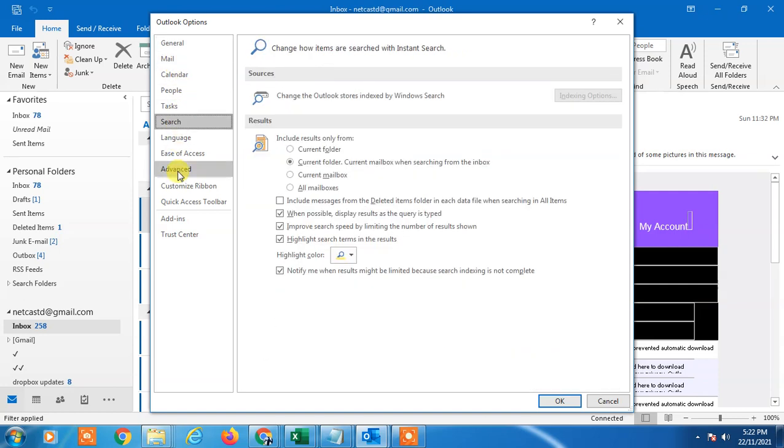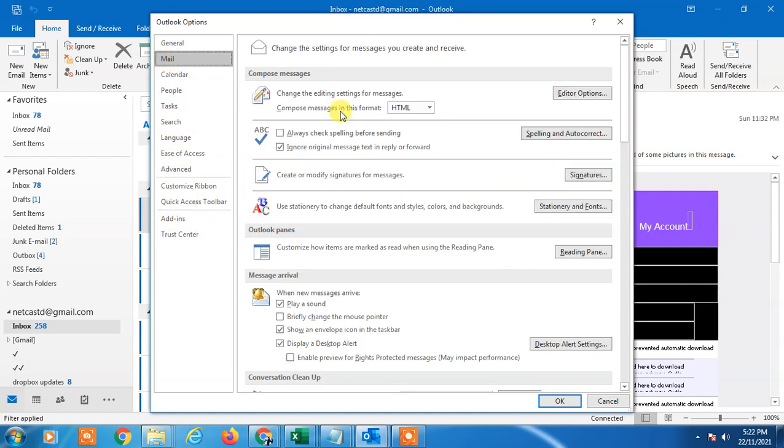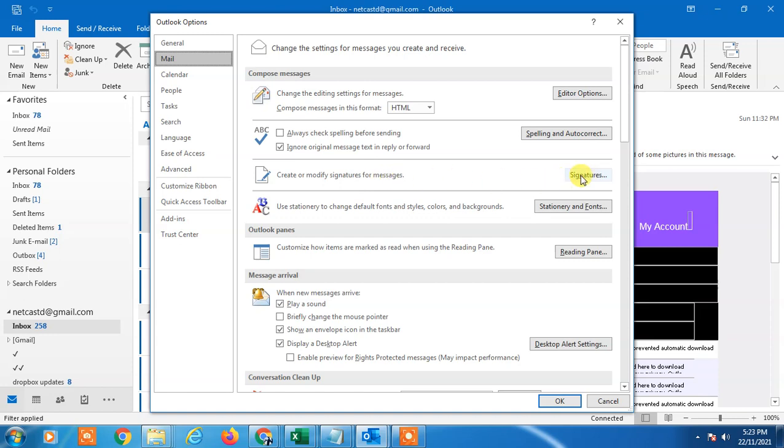Now you can see there are a lot of options. You have to click on Mails, and here you can find the signature option which says create or modify signature for messages. You have to click on this signature button.